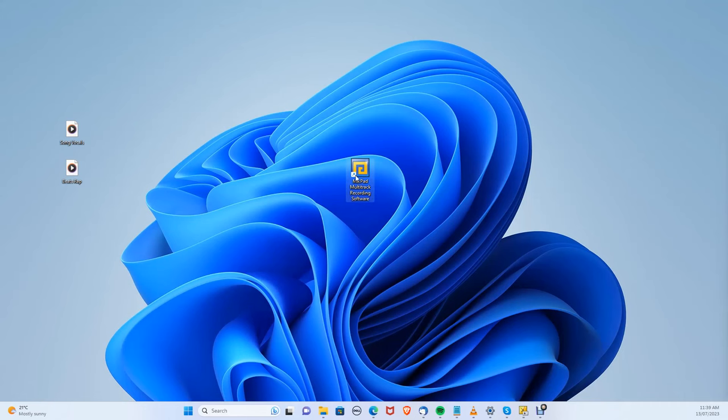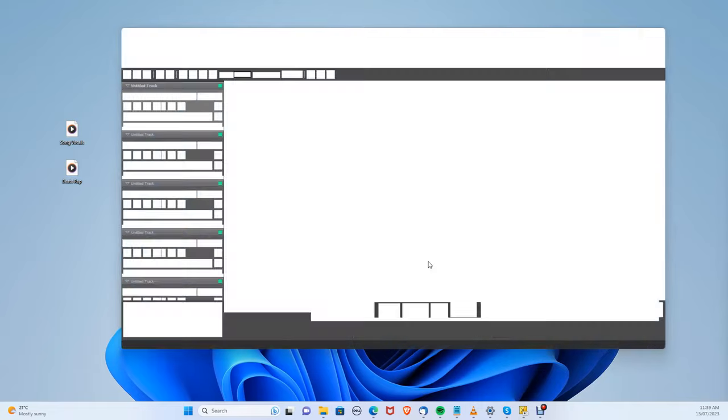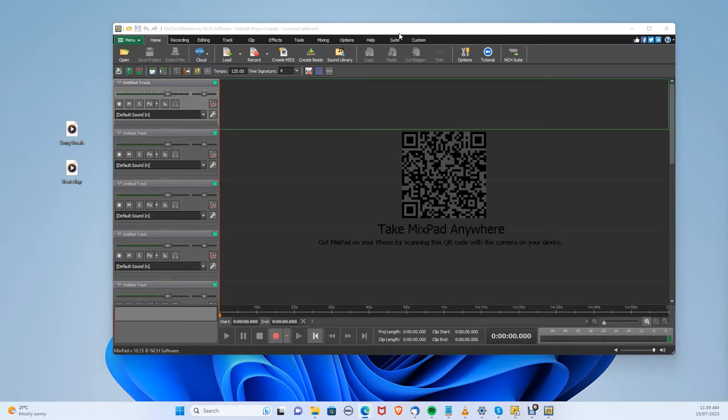Once you've installed Mixpad, let's open it up. As you can see, we are brought to the blank canvas with multiple tracks that we can put audio on.